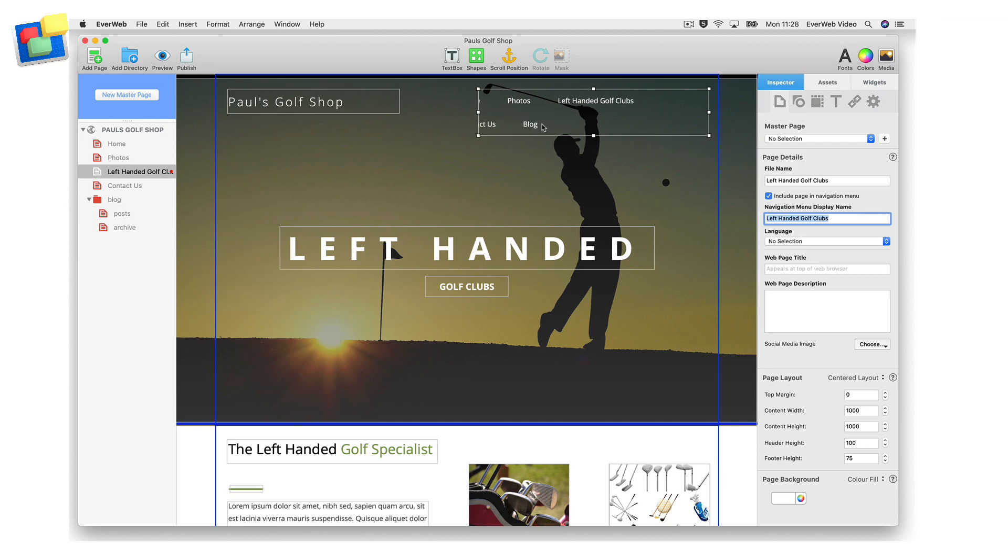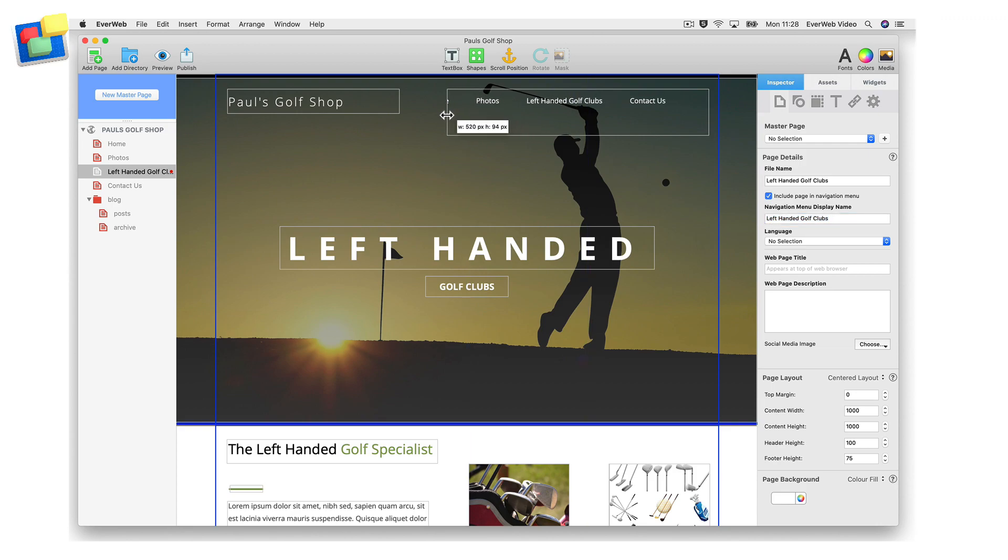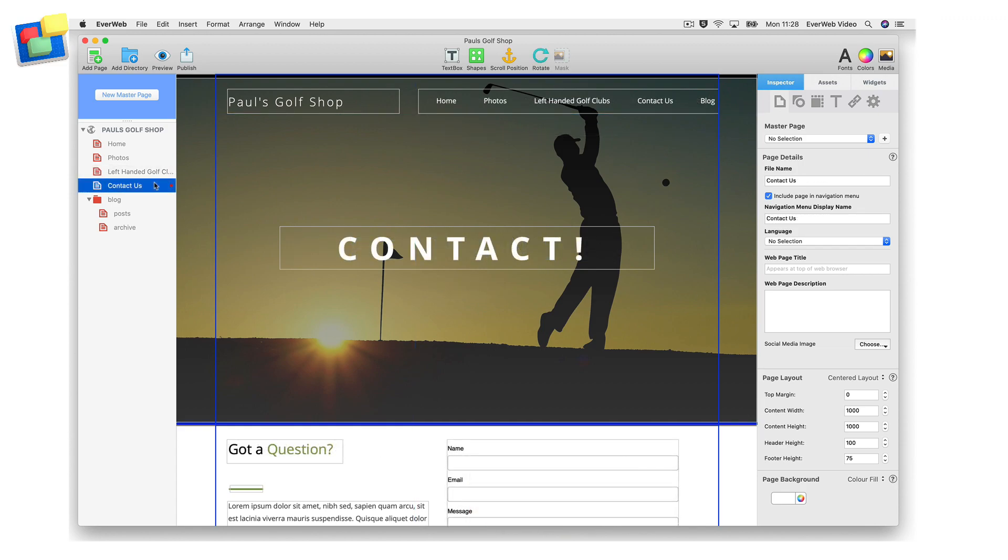Note that there can be exceptions to this rule. Not every page in your site needs to have keyword text in the navigation menu display name. For example, a contact us page usually does not require optimizing for search engines. Therefore the navigation menu display name does not need optimization either.